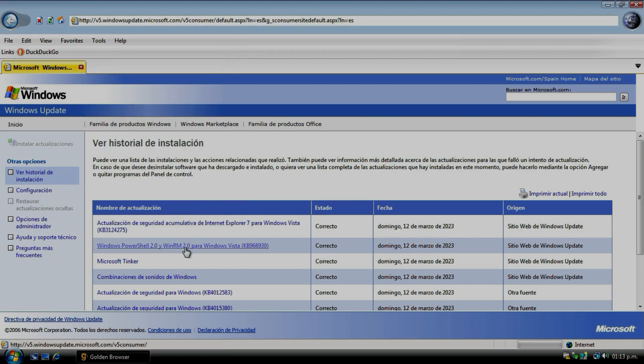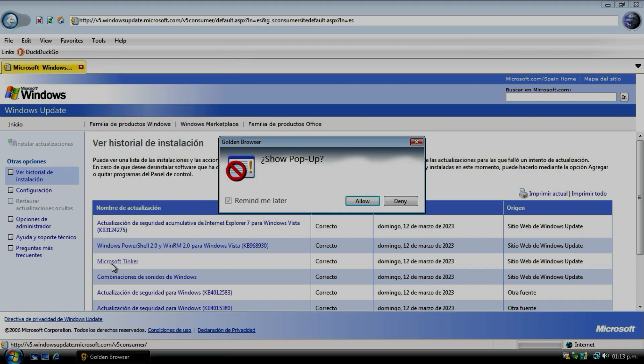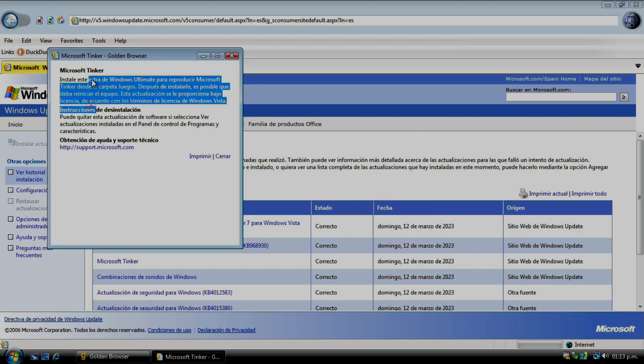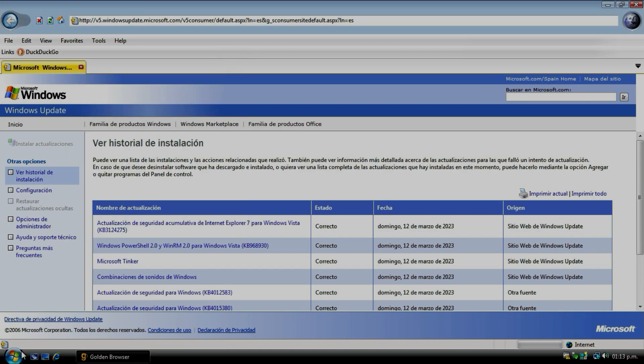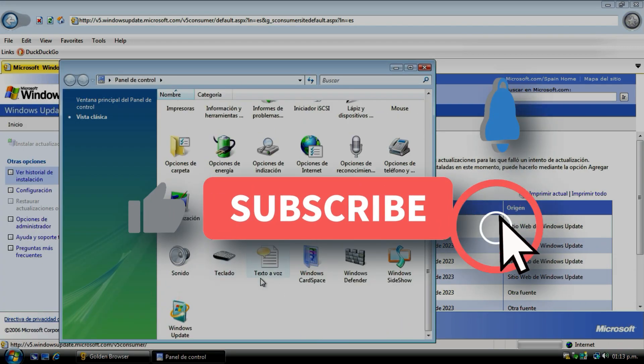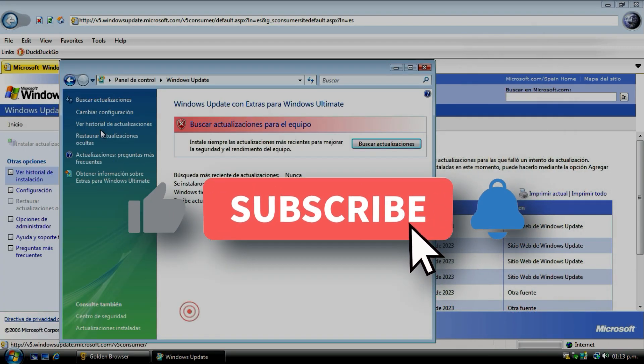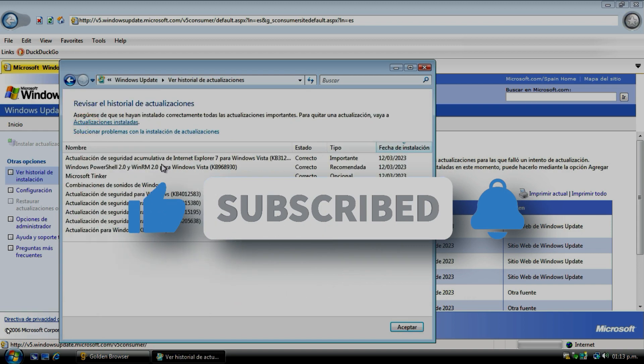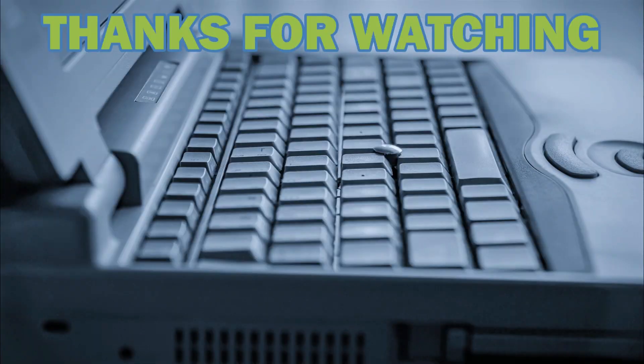Nowadays I use Windows Update V5 to update all my systems, even on my main PC. Thanks for watching the video, if you like it give it a like and subscribe for more content. I'll see you soon.